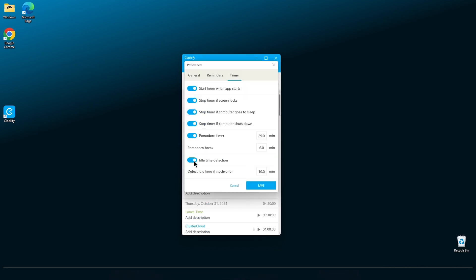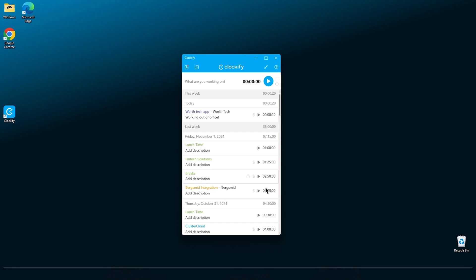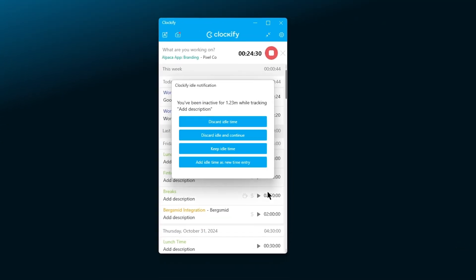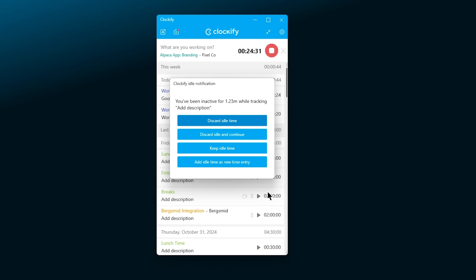Another productivity hack is using the idle time option which detects inactive time. You can set the length of inactive time that'll be considered idle. Later when saving the entry, Clockify will warn you and give you a couple of options to deal with the detected idle time.